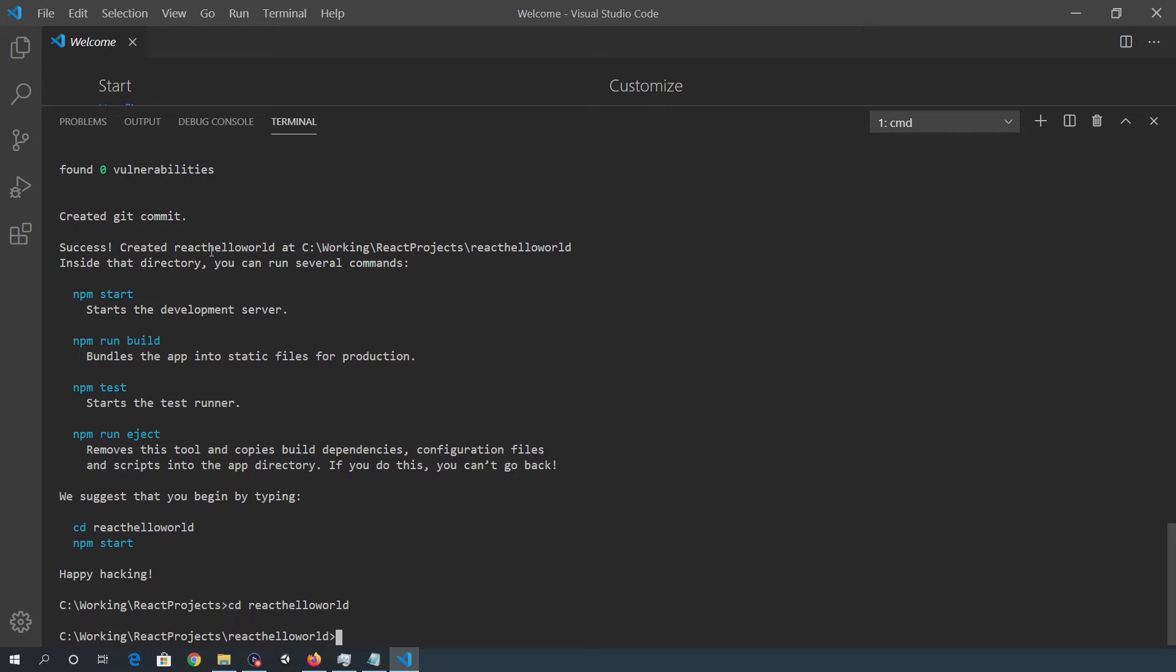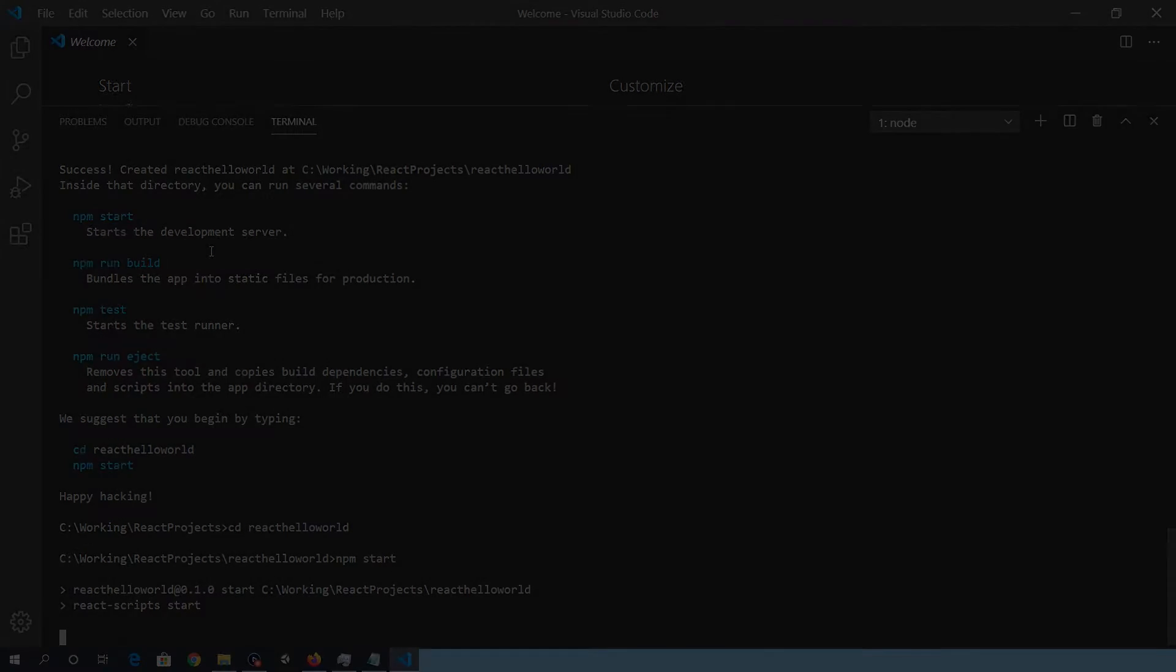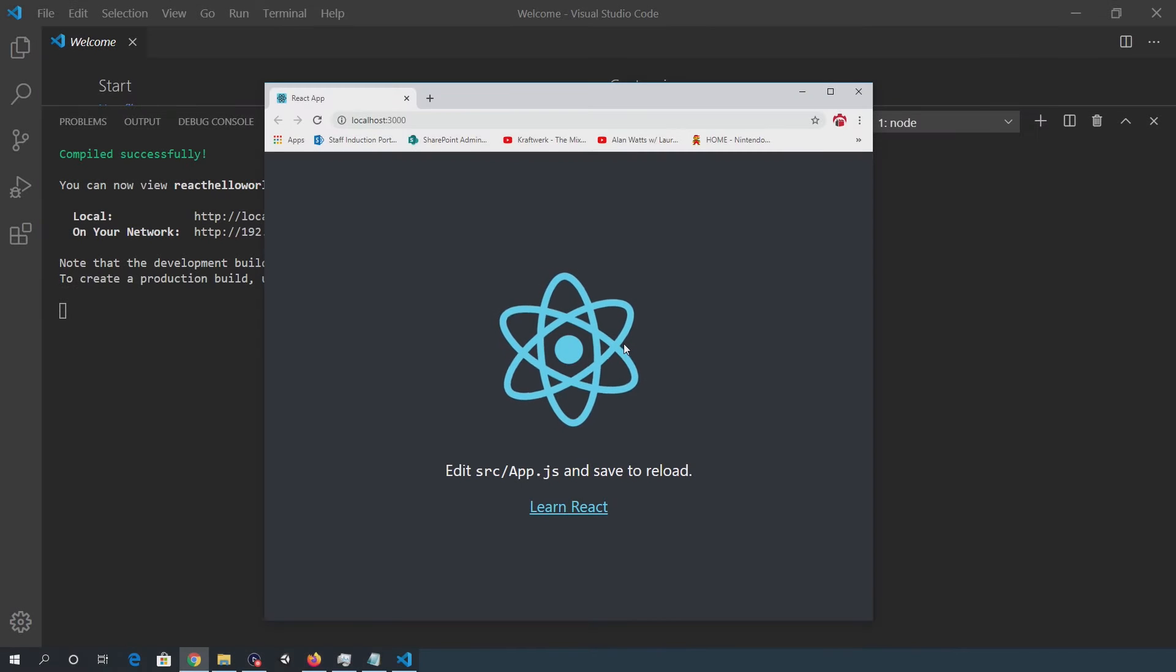And then I'll do an npm start, which will run the web app locally in a browser. Okay.